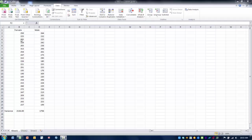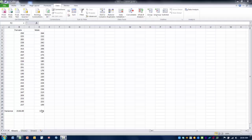In this case we have cholesterol measures for males and females. We want to compare them to see if they are significantly different. We have the population variance for female cholesterol level and the population variance for male cholesterol level.